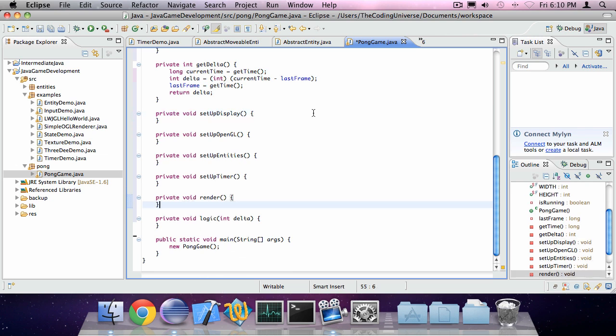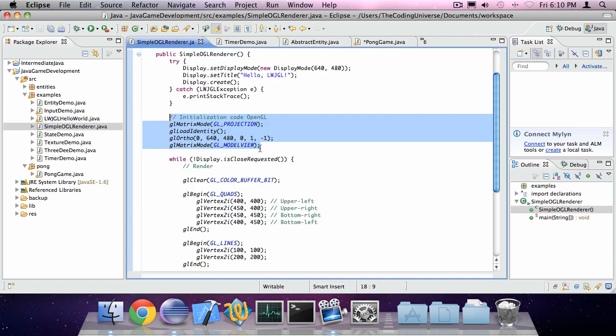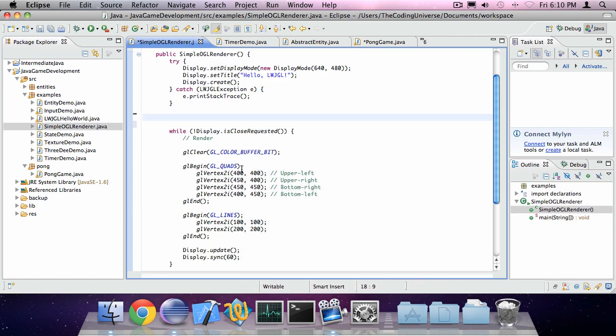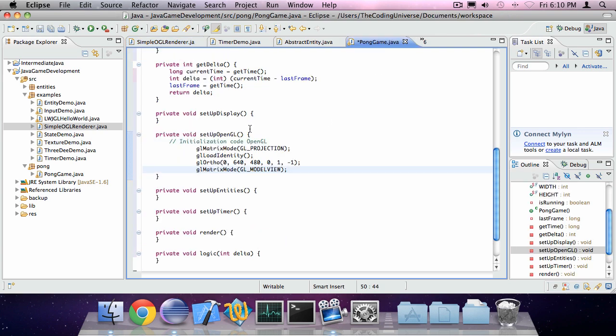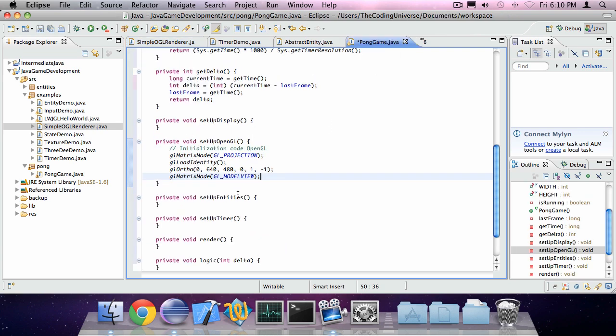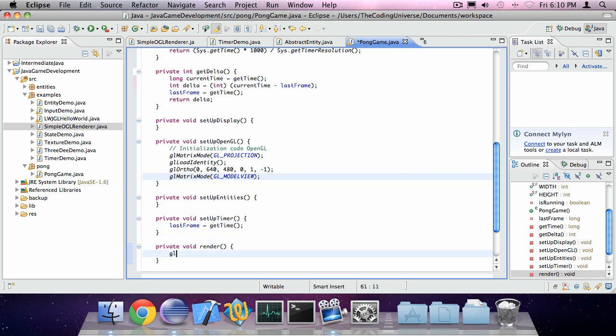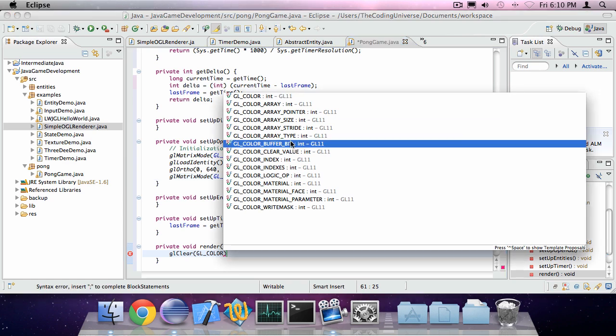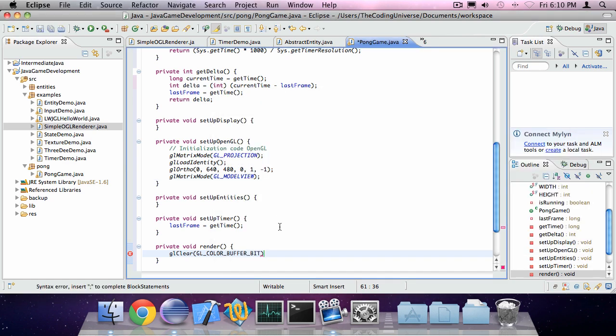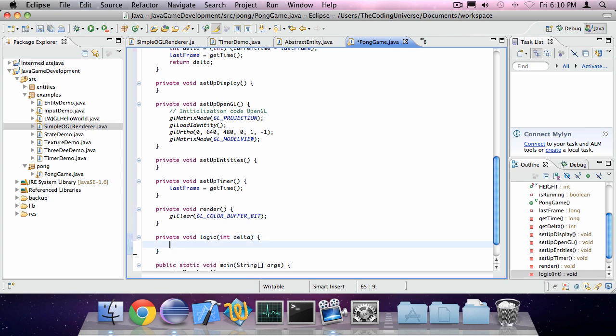Now in the setup OpenGL method, I'm going to call GLMatrix. Actually, I can just copy this in from the simple OpenGL renderer class. Copy this in. And setup timer, say lastFrame is getTime. And render GLClear GLColorBufferBit. And then the logic method, I'll do something later.